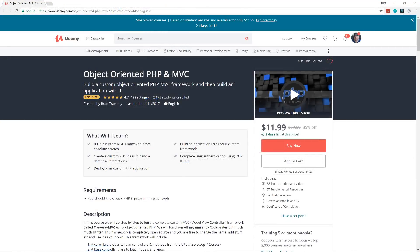As I mentioned a few times in the series, I have a Udemy course called Object-Oriented PHP and MVC where we build a complete Model-View-Controller framework from scratch and then build an application with it. It uses a lot of the same concepts including the exact same PDO class and has authentication and login. If you want to take your knowledge further, check it out — I'll put a ten-dollar link in the description below.